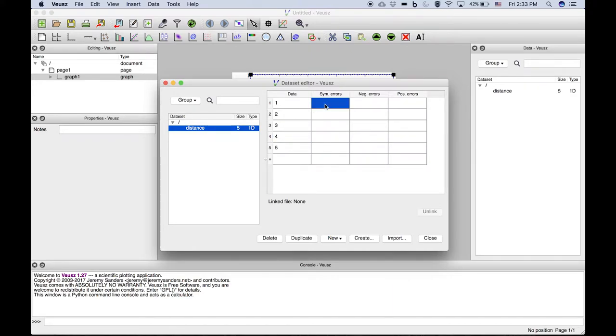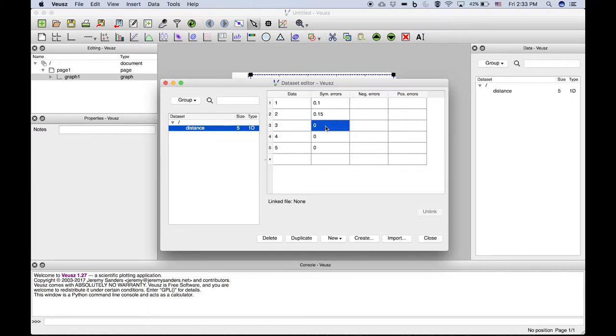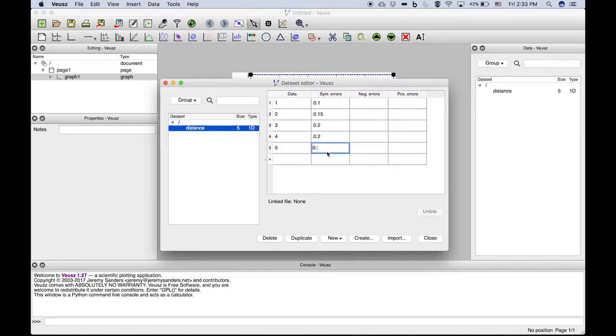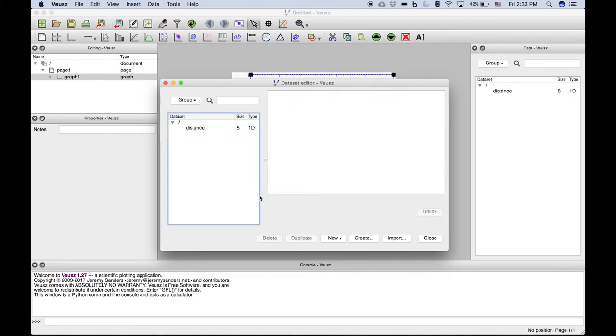We'll add some reasonable symmetric errors as if we had measured that data.